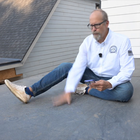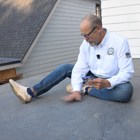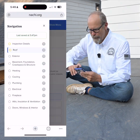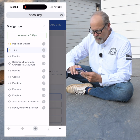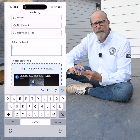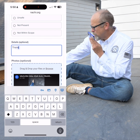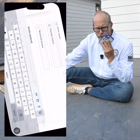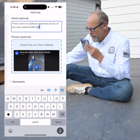Now we're inspecting a flat roof. It's an EPDM material on this rear porch and it's in good shape. Using my free software, I can pop right into the roof section on my phone and make comments. There were no defects observed at any of the seams or the material itself at the EPDM roof in the rear porch.